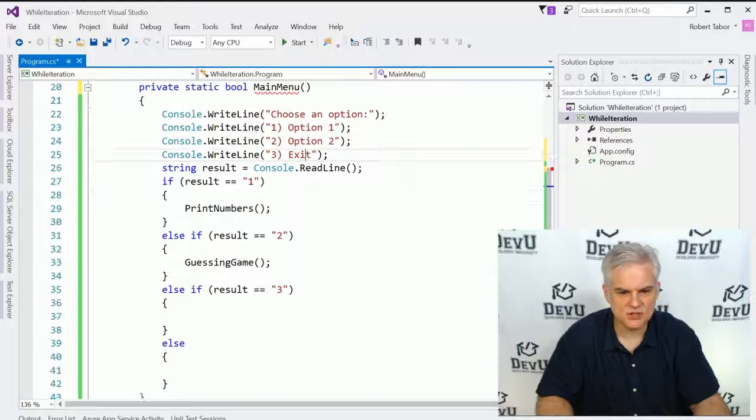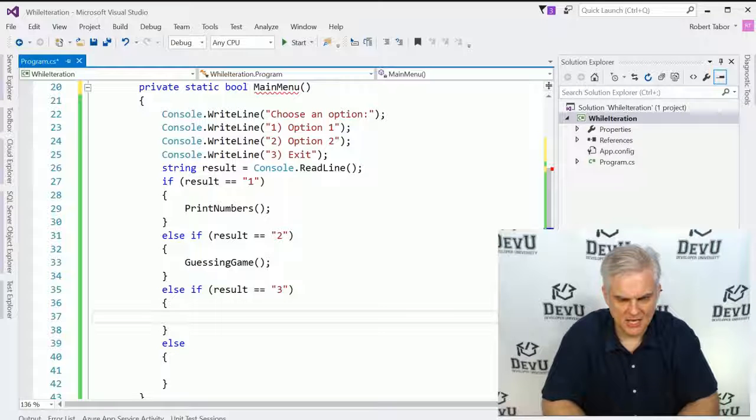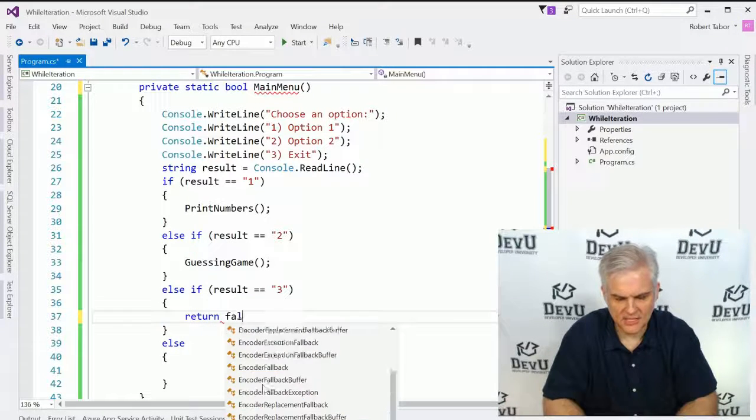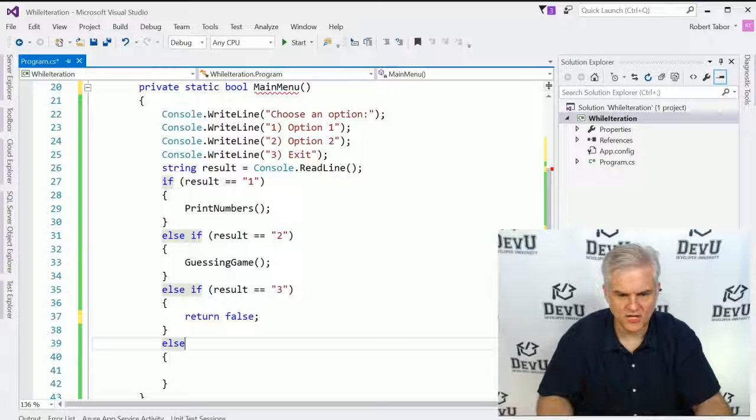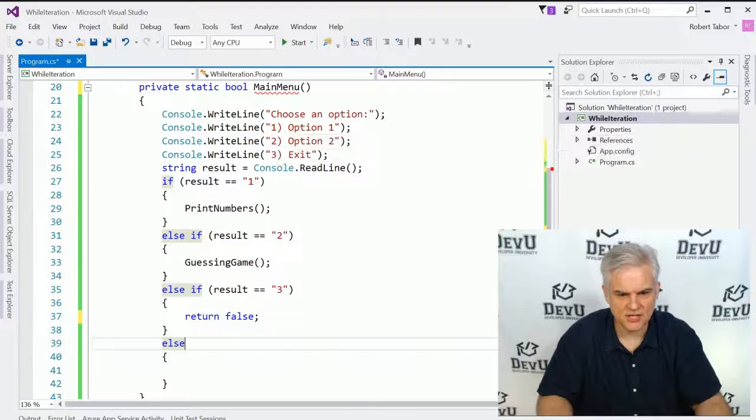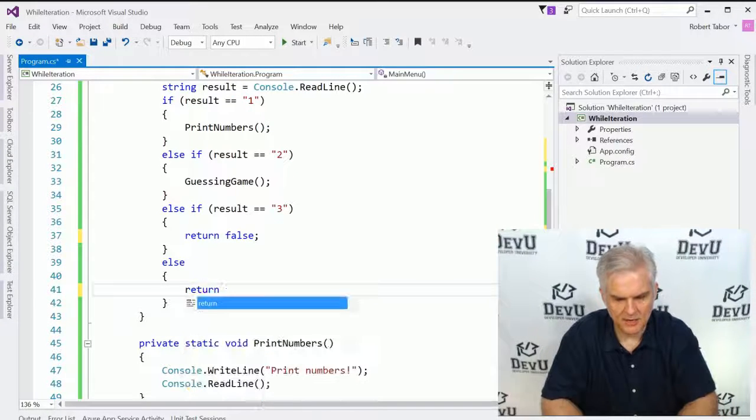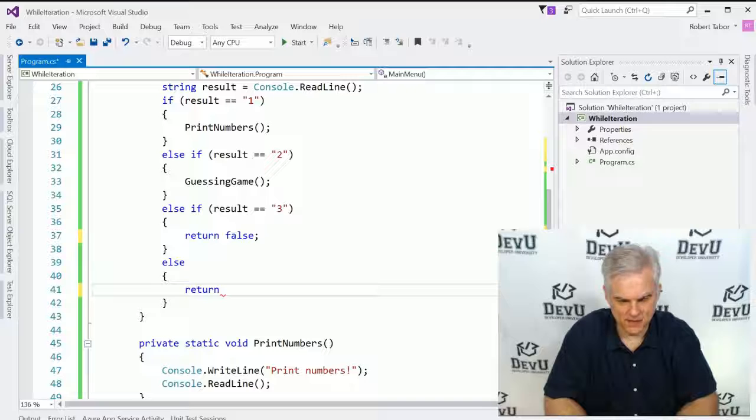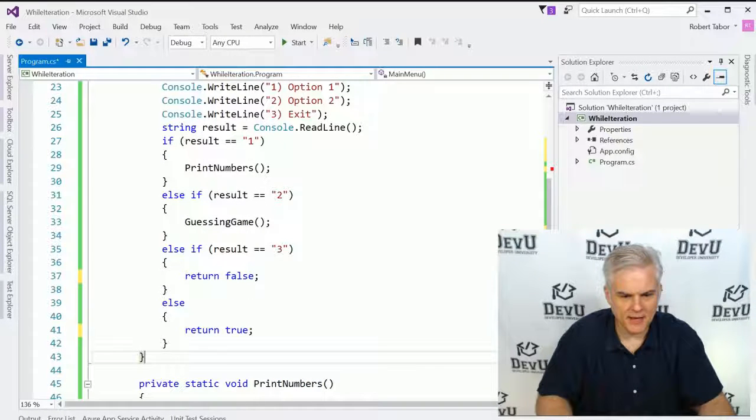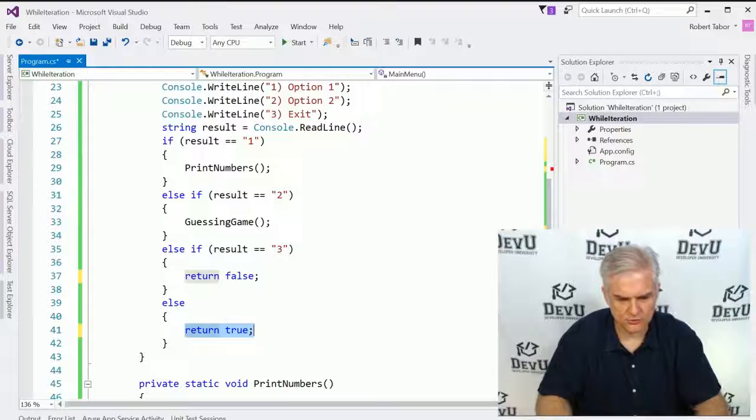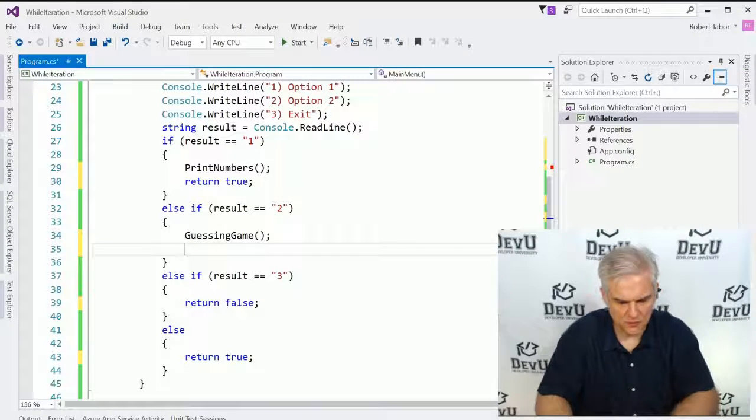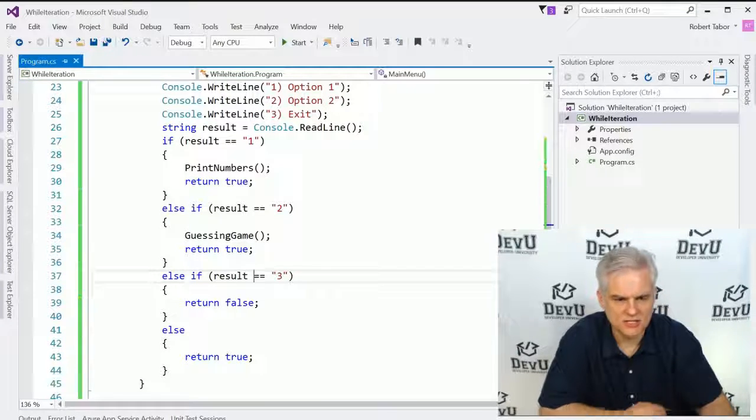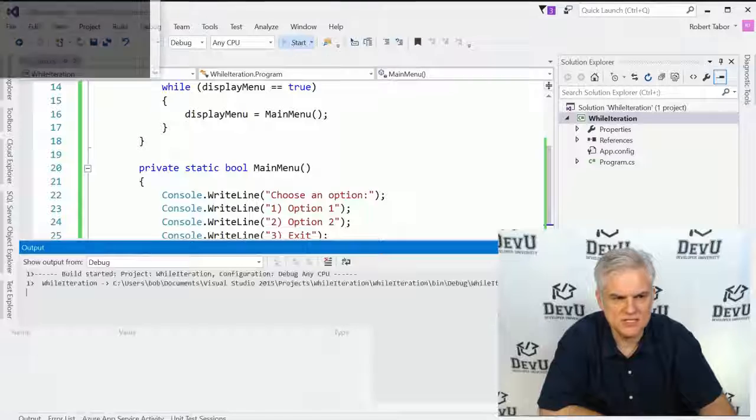So, here we are going to continue to display the main menu until main menu returns the value false. So, if somebody chooses option number three to exit, then we might choose to completely exit the application, in which case we'll return false. Now, if they choose some other option like four, five, six, or some other text option, then we might just want to re-display the menu. So, we'll return true again. Furthermore, we might want to return true as well here after we go through each of these options as well. So, now let's go ahead and run the application and see how it works this time.